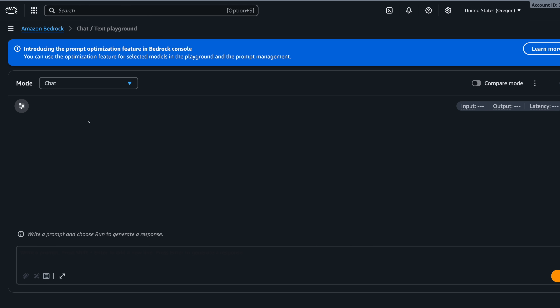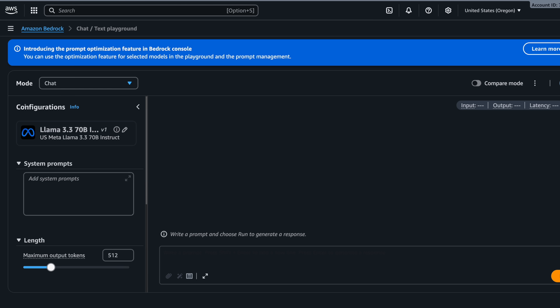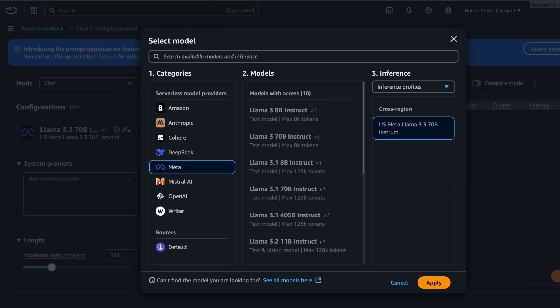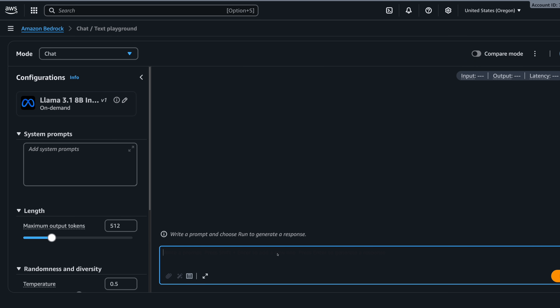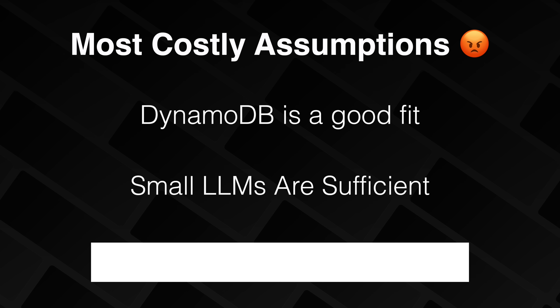Hugging Face Inference Providers is shaping up to be a great product. One of my biggest mistakes was going into this thinking I was going to self-host the language models, because I thought the small language models, like the Llama 3.1 8 billion parameter model, were going to be sufficient for my application's use case. They were not even close.